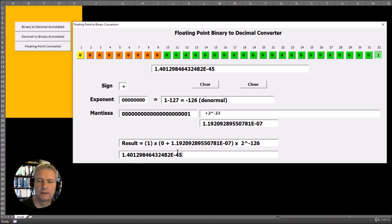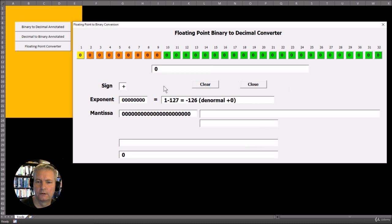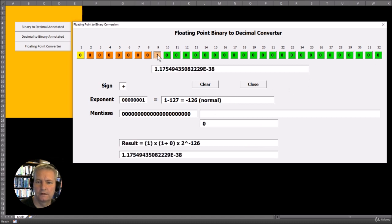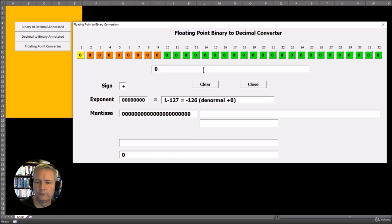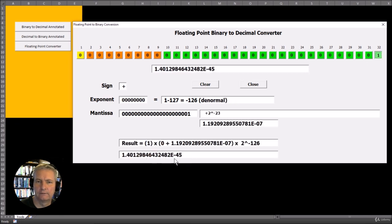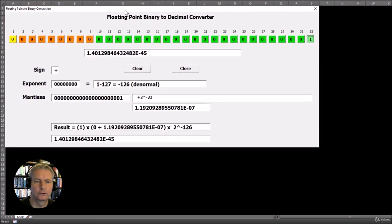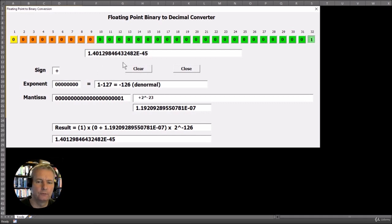Now we want to compare this to the smallest value for a normal number to see the difference in range. The smallest normal number goes down to about 10 to the minus 38, but with subnormal numbers we can go all the way down to 10 to the minus 45. You can see the power of adding this extra subnormal range. That's an introduction to subnormal numbers — open up the tool and have a play with it to understand how we can create these subnormal numbers. That's all for this video; see you in the next one.